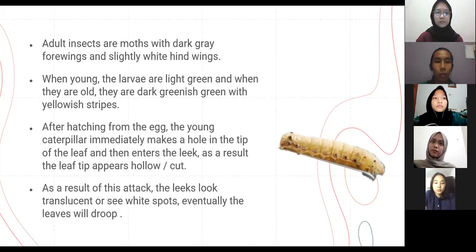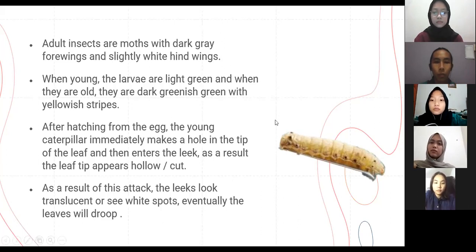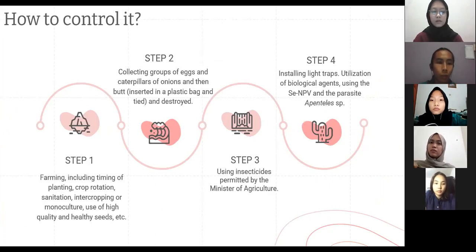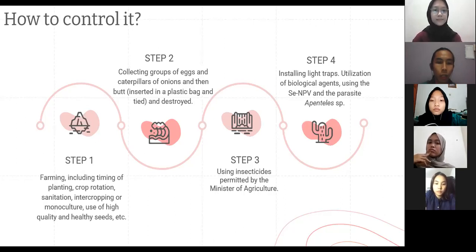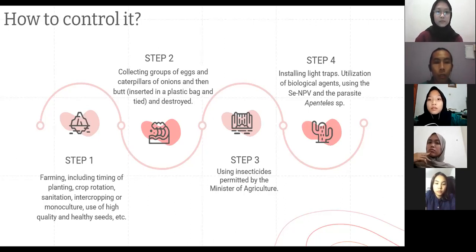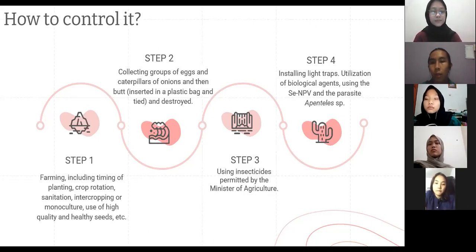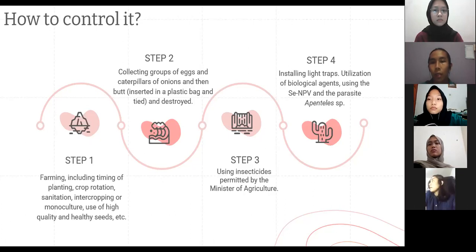As a result of this attack, the leaves appear hollow or cut, and look translucent or show wet spots evenly, and the leaves will drop. To control it: first, farming methods including timing of planting, crop rotation, sanitation, intercropping or monoculture, and use of high quality and healthy seeds. Second, collecting groups of eggs and caterpillars, then placing them in a plastic bag, tying and destroying them. Third, using insecticides permitted by the Minister of Agriculture. Fourth, utilizing biological agents using the SpNPV and the parasitoid Apanteles sp.